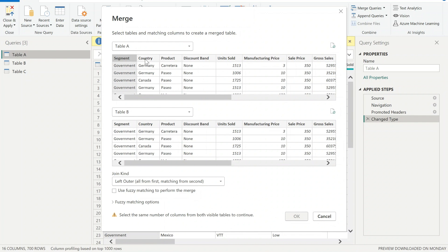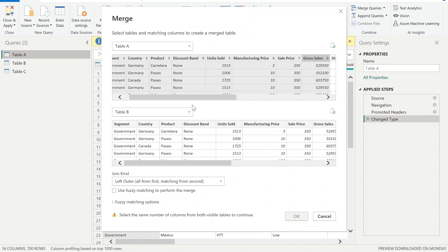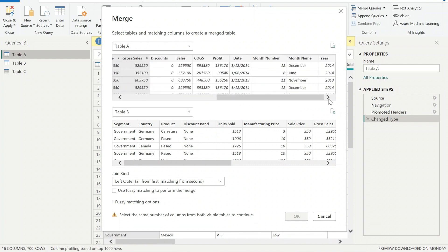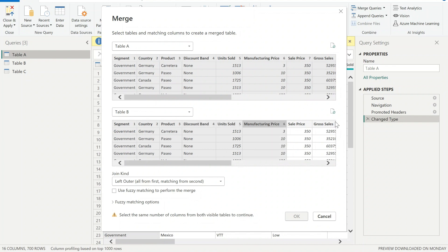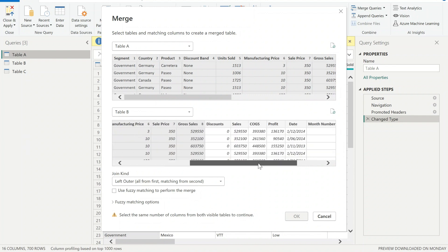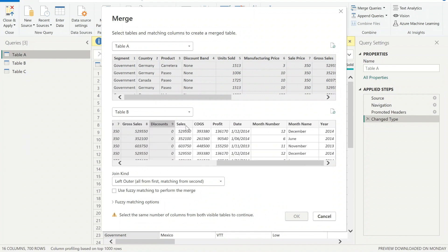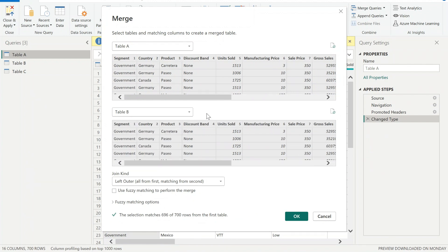So I'm gonna hold control button and select all the columns in Table A. Once you've done that, you keep holding control key and select all the columns from Table B.